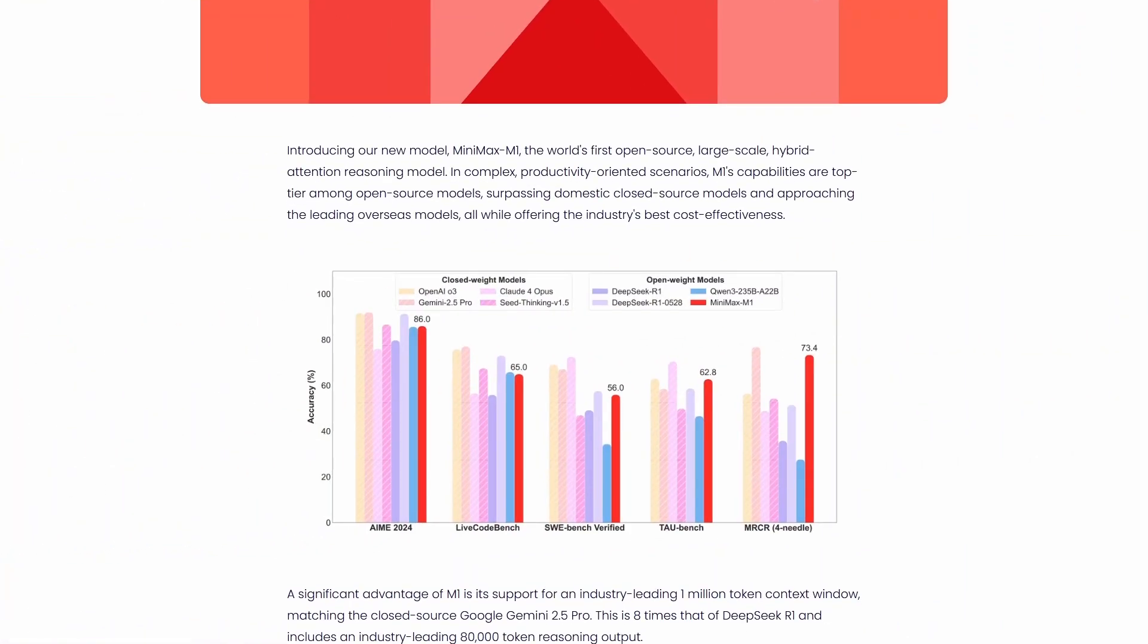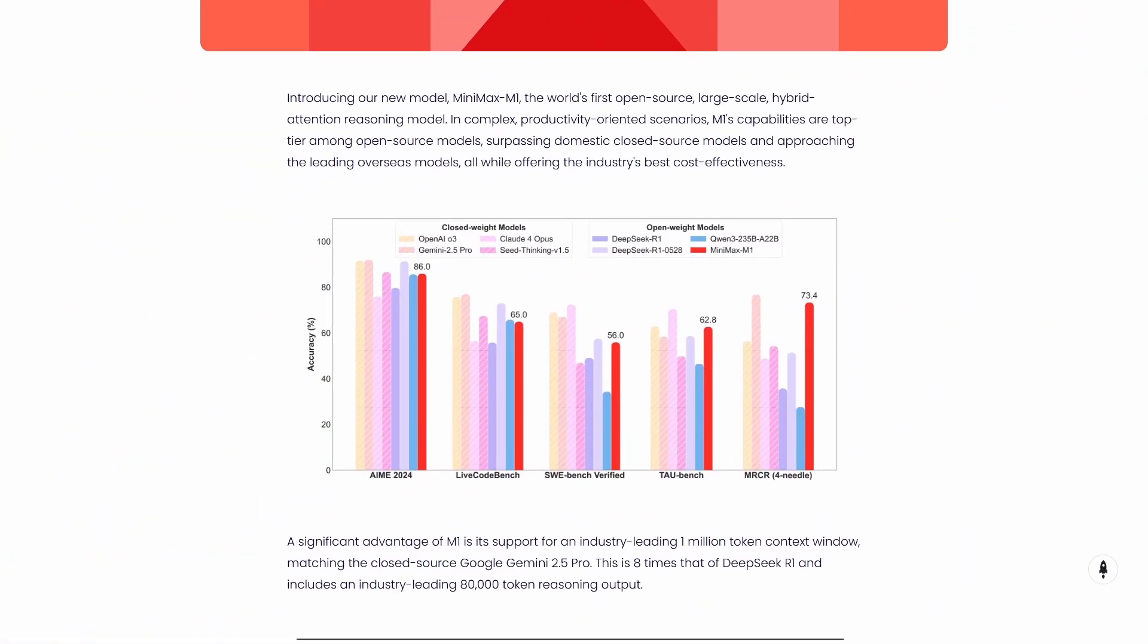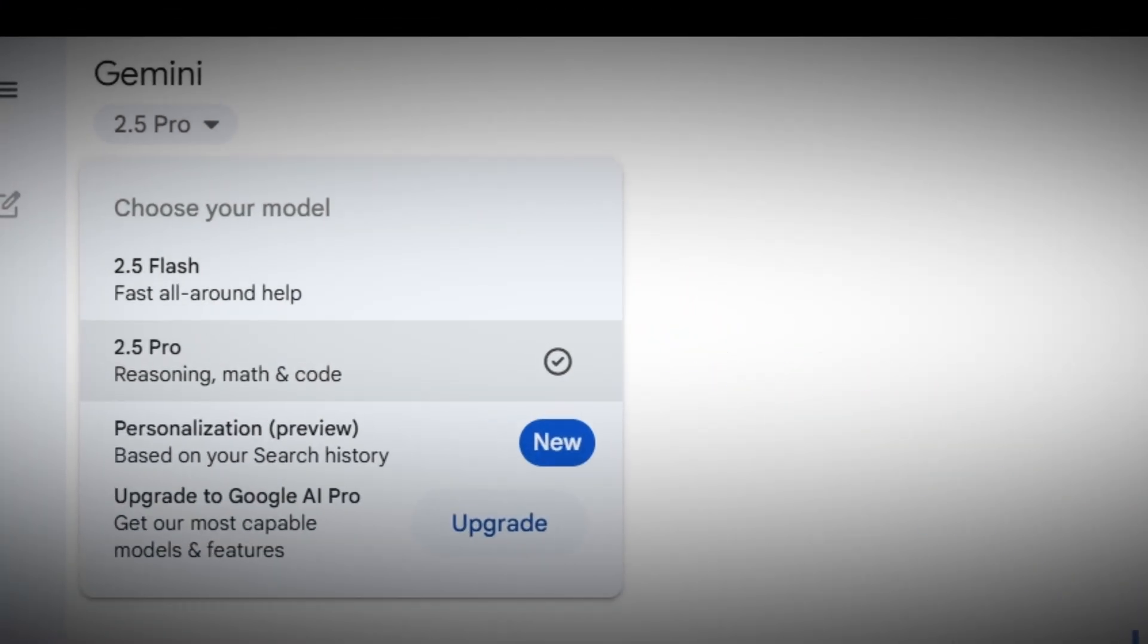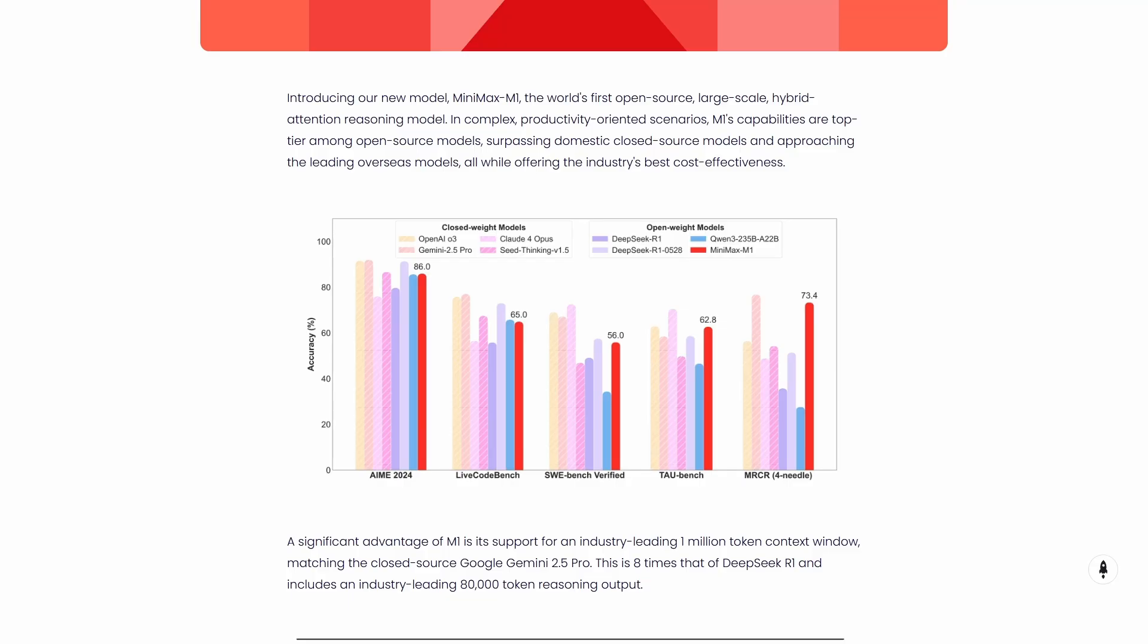Look at these benchmark numbers. On AIME 2024, they're hitting 86% accuracy. That's actually beating some pretty well-established models that we're all familiar with. But here's where it gets really interesting. On TaoBench, which tests how well AI can actually use tools and act like an agent, they're scoring 62.8%. That's not just competitive with Gemini 2.5 Pro, it's actually outperforming it.